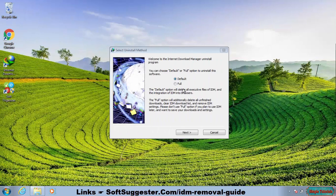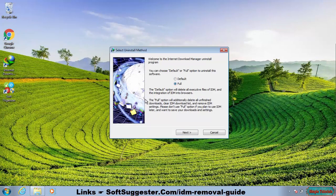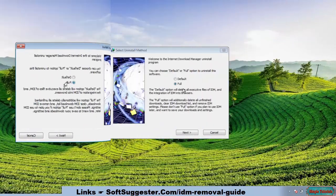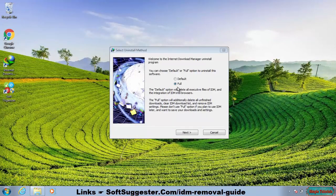Disk space is freed by deleting all unfinished downloads, clearing IDM's download list, and removing IDM's settings in the Full option. Download folders and their contents are not removed by the Full option. We recommend using the Full option.